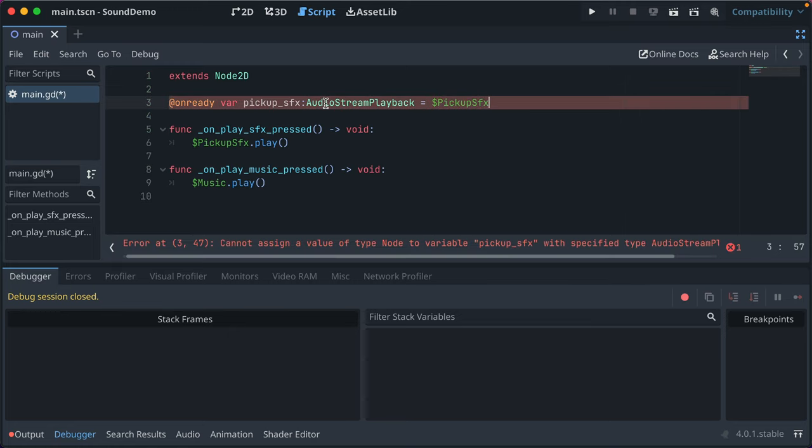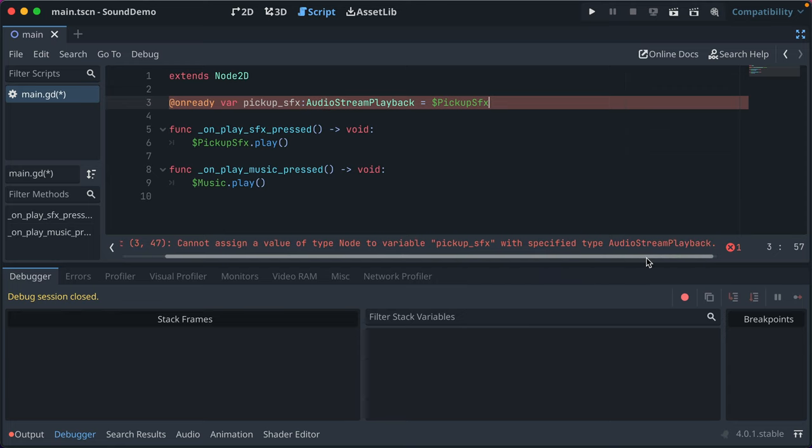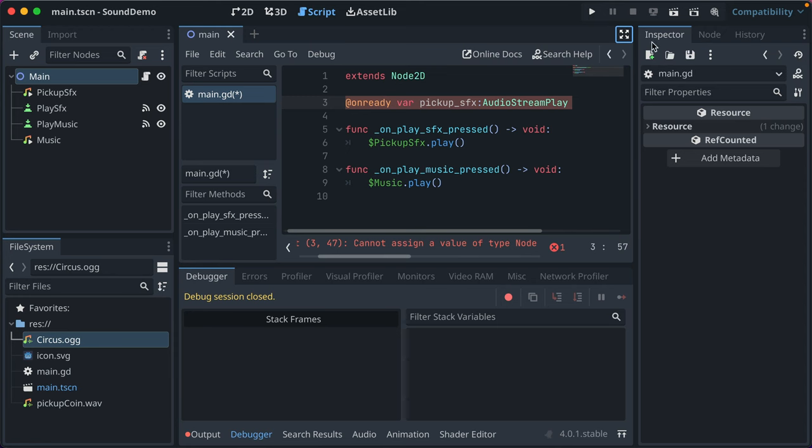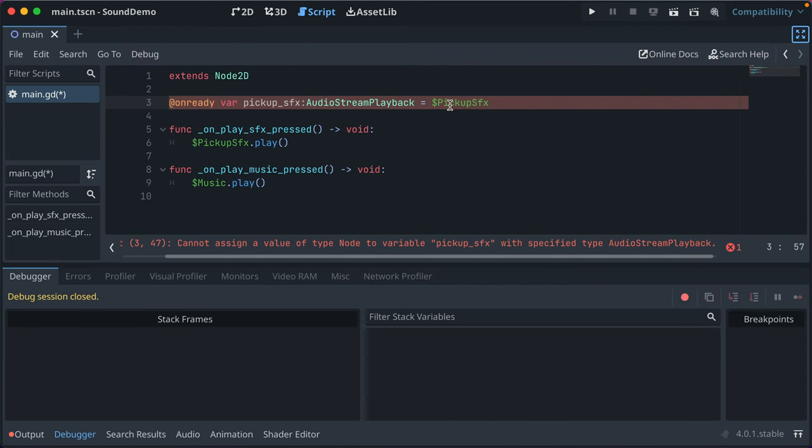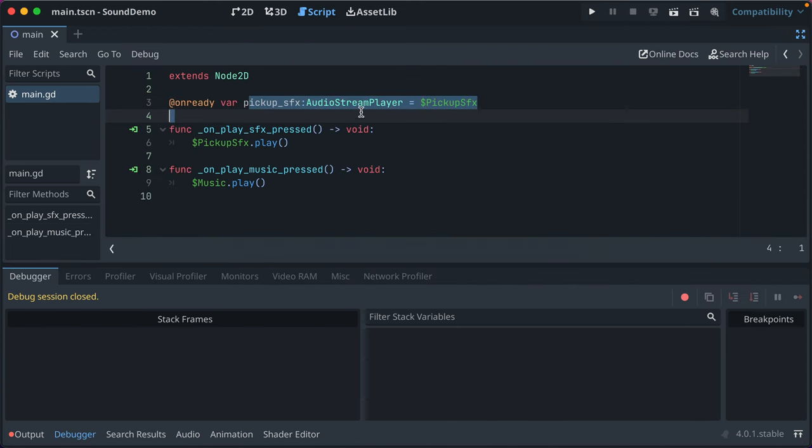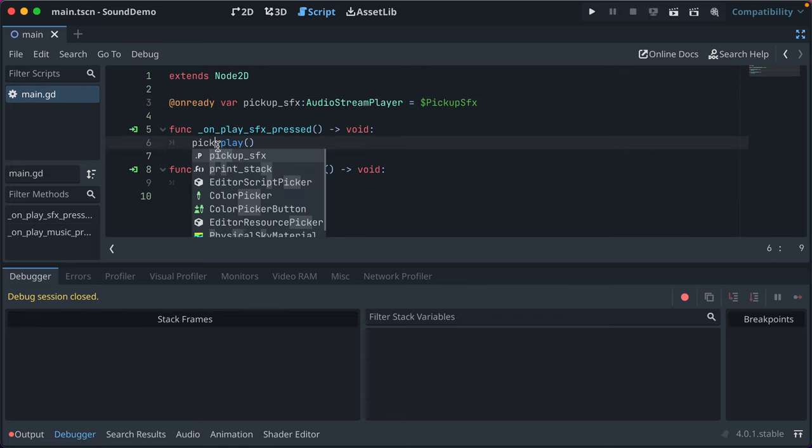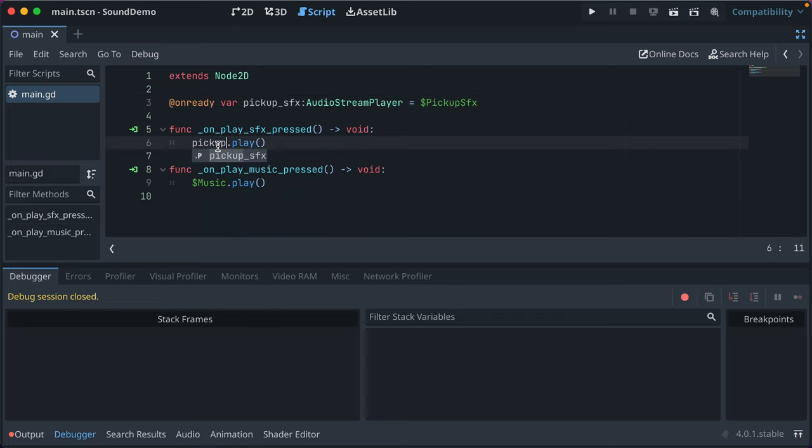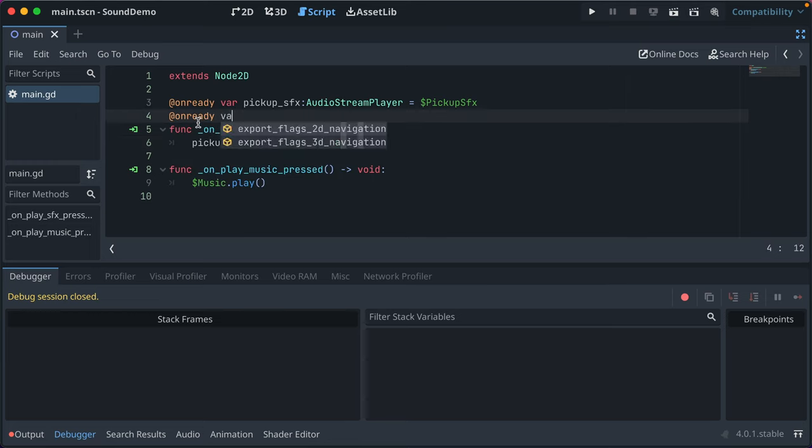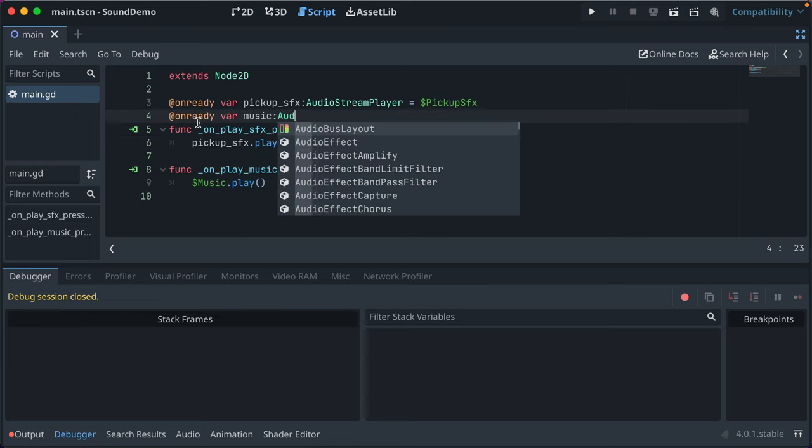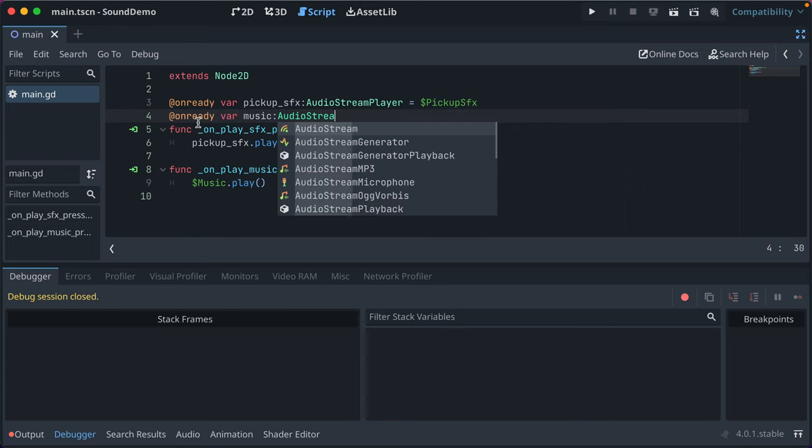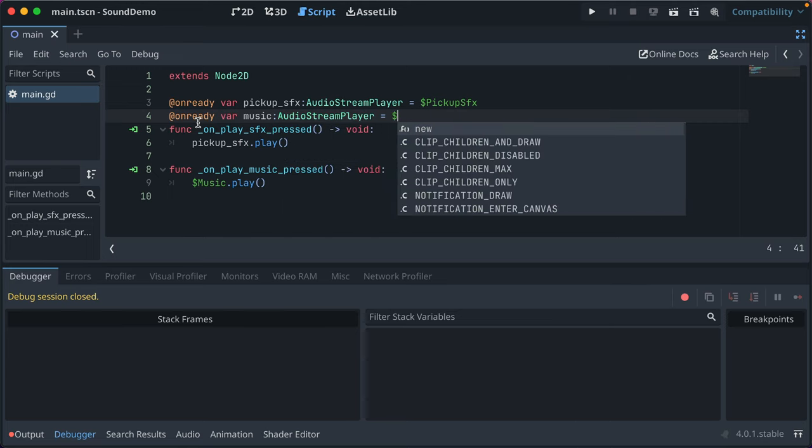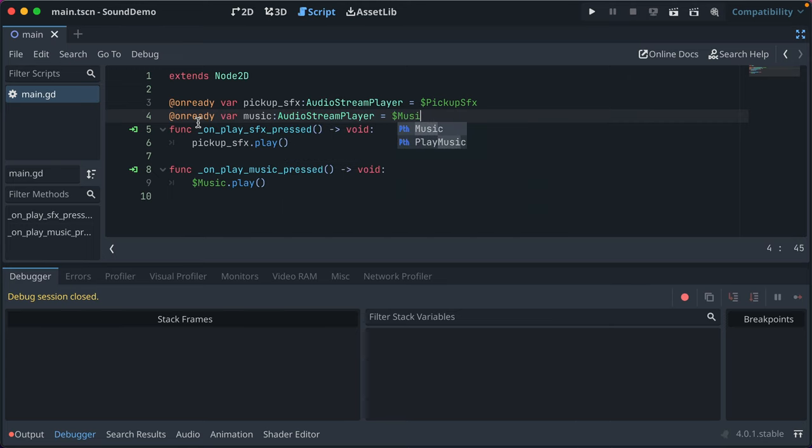Did I not do that right? Audio stream player. Okay. See? You gotta get it right. It's audio stream player. And then we can change this to be pickup SFX. And then for music. We'll do the same thing. Audio stream player. And we'll set it to music.